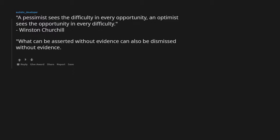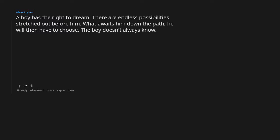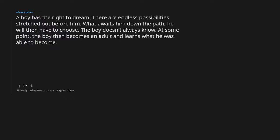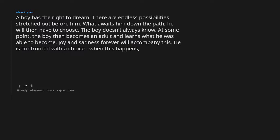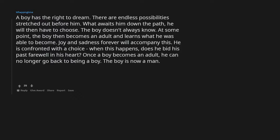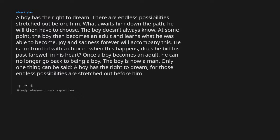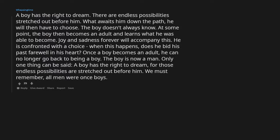What can be asserted without evidence can also be dismissed without evidence. Christopher Hitchens. A boy has the right to dream. There are endless possibilities stretched out before him. What awaits him down the path he will then have to choose, the boy doesn't always know. At some point, the boy then becomes an adult and learns what he was able to become. Joy and sadness forever will accompany this. He is confronted with a choice. When this happens, does he bid his past farewell in his heart? Once a boy becomes an adult, he can no longer go back to being a boy. The boy is now a man. Only one thing can be said: a boy has the right to dream, for those endless possibilities are stretched out before him. We must remember, all men were once boys.